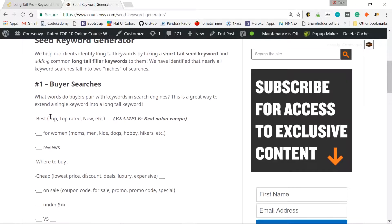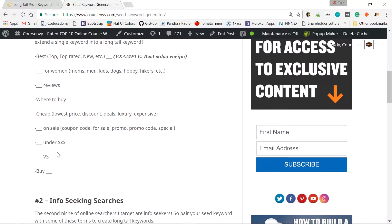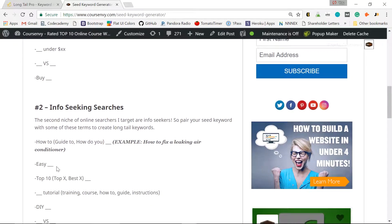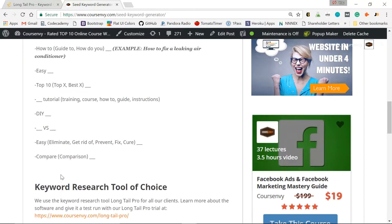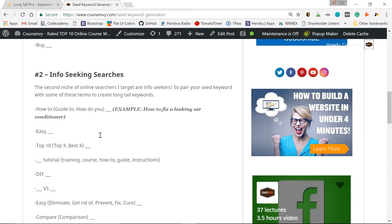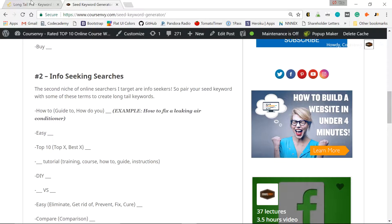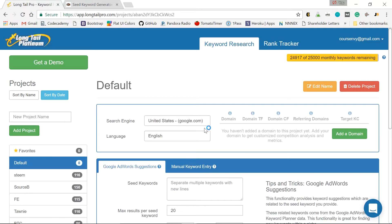So words like best reviews, where to buy, how to top 10 DIY compare. So let's start with an info seeking search. Say I'm a food blogger and I've created a great salsa recipe. So let's start with that.